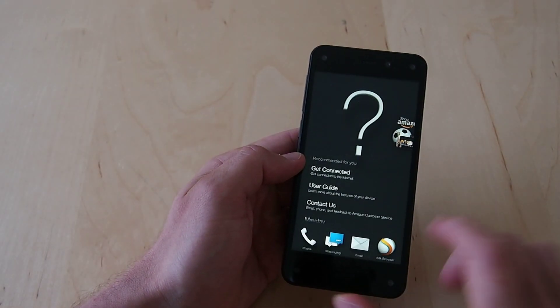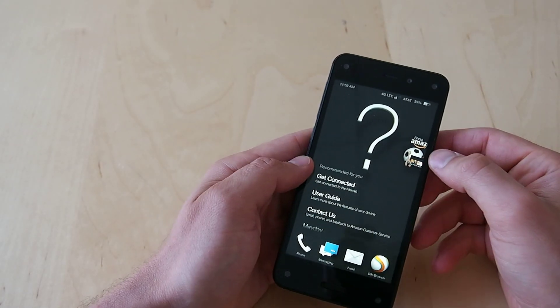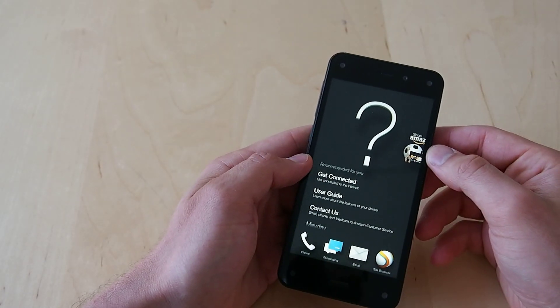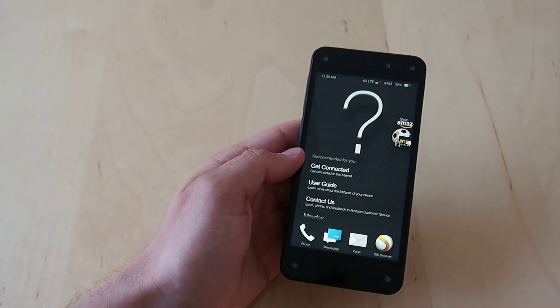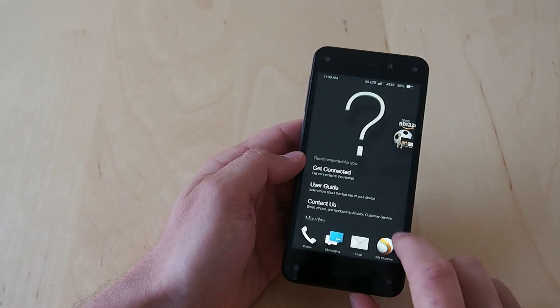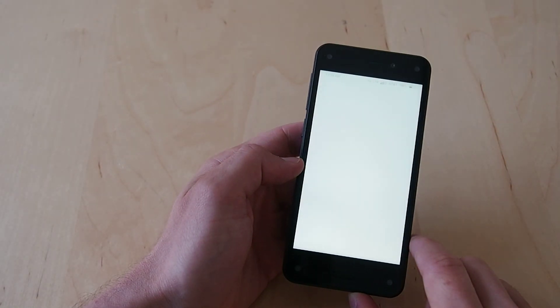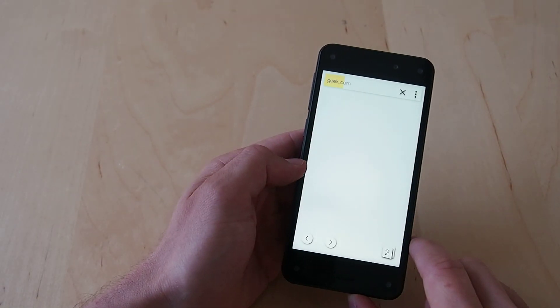So all that stuff is really easy to get to. Anyway, so that's a quick overview of the Amazon Fire Phone mobile operating system.